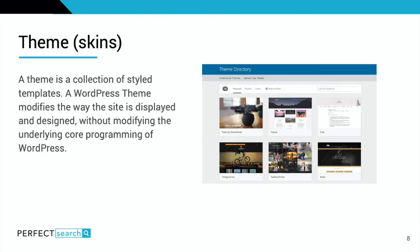Themes, or skins — a theme is a collection of styled templates. A WordPress theme modifies the way the site is displayed and designed without modifying the underlying core programming of WordPress.